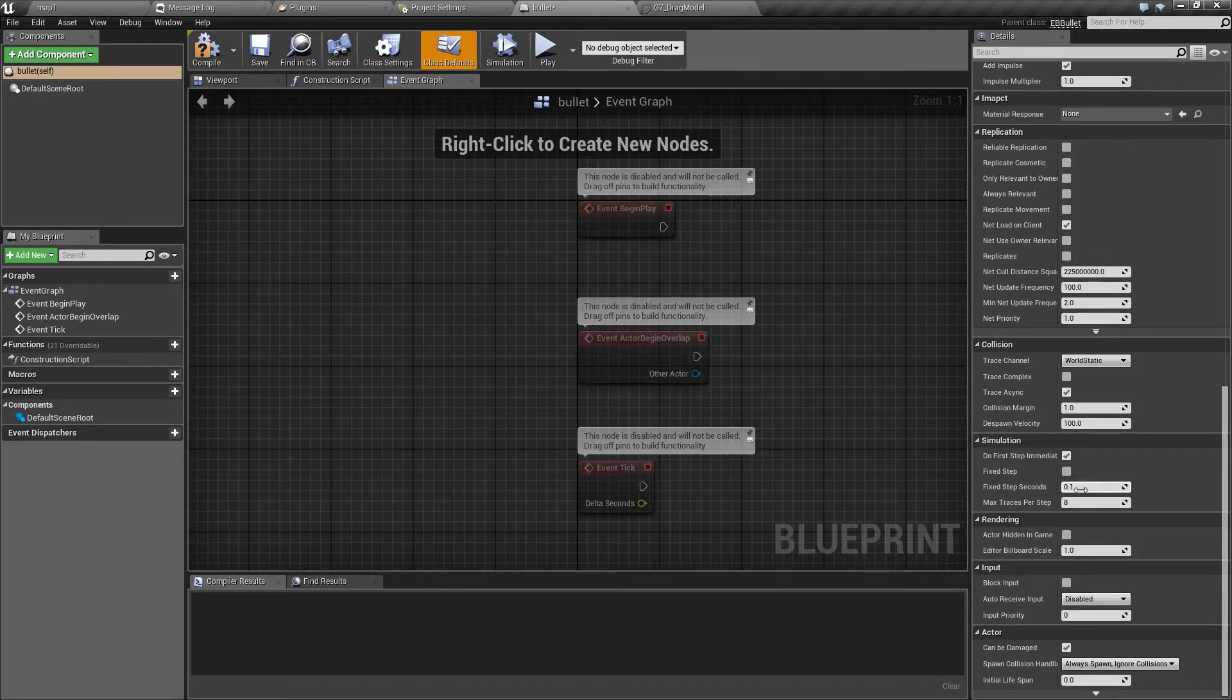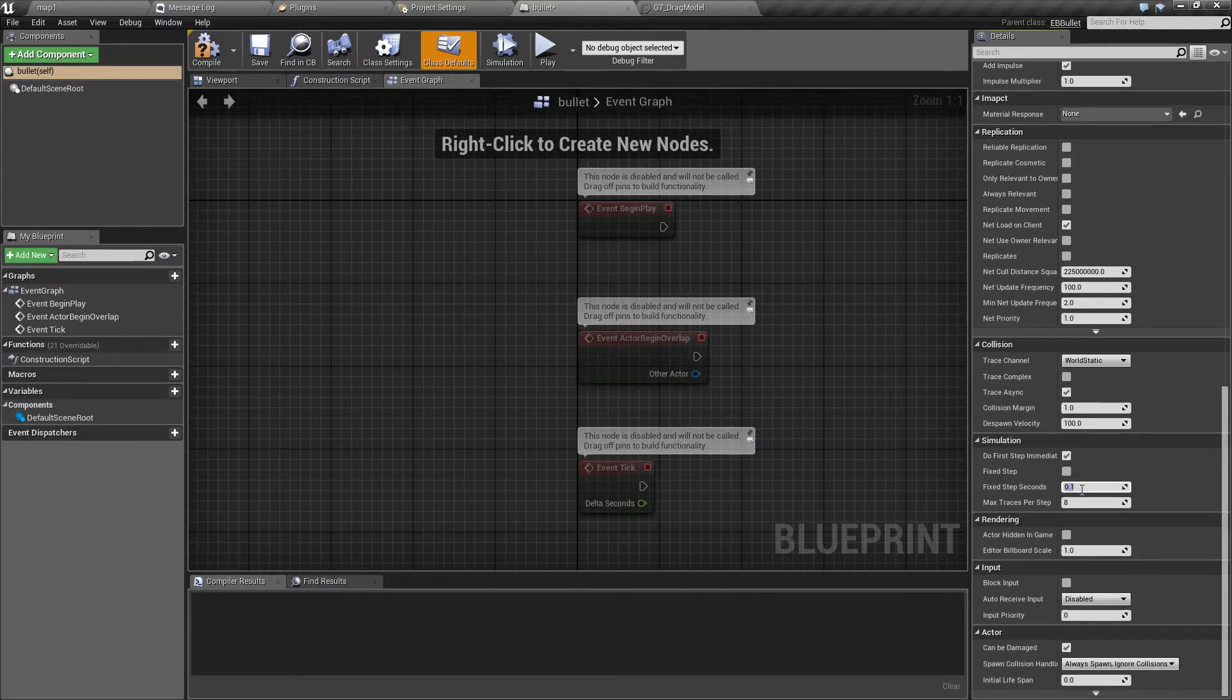So 0.1 is 10 steps, 0.01 would be 100 steps per second.